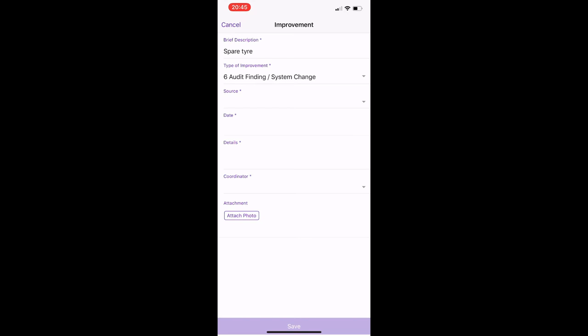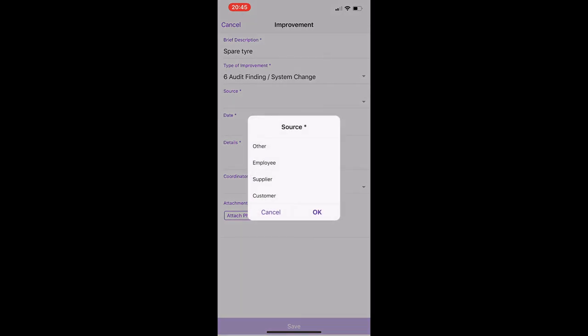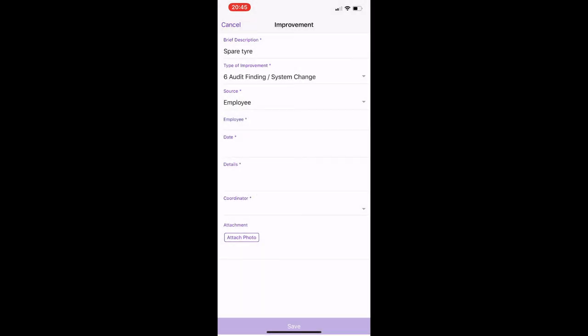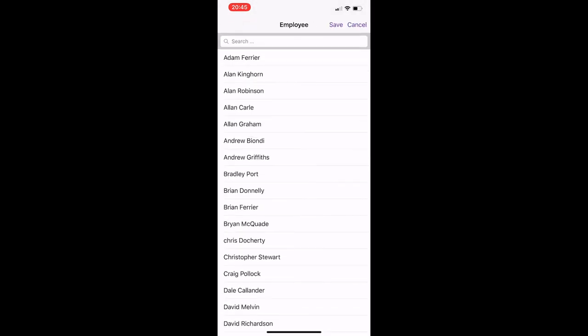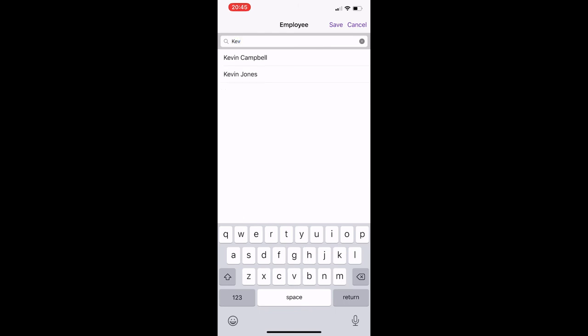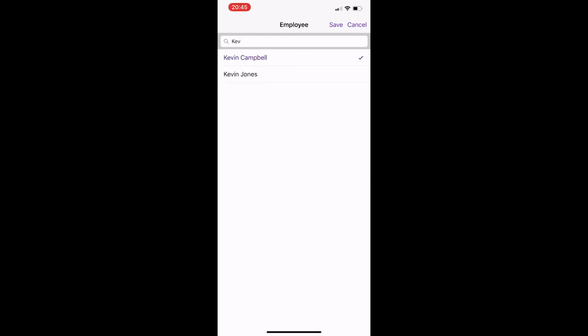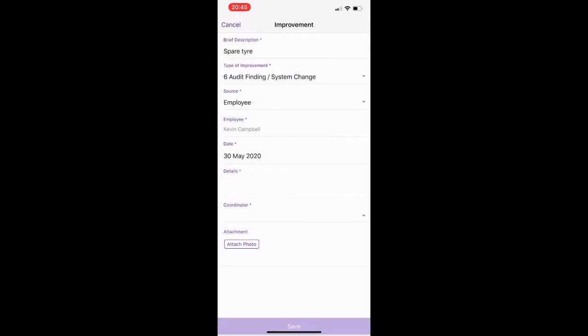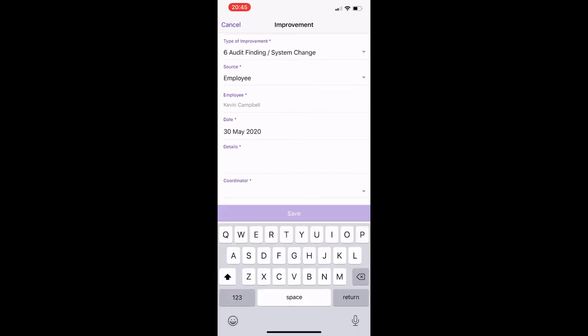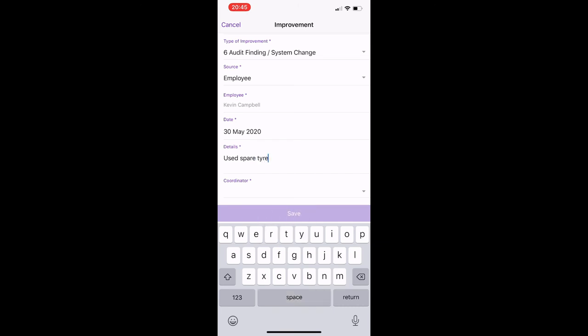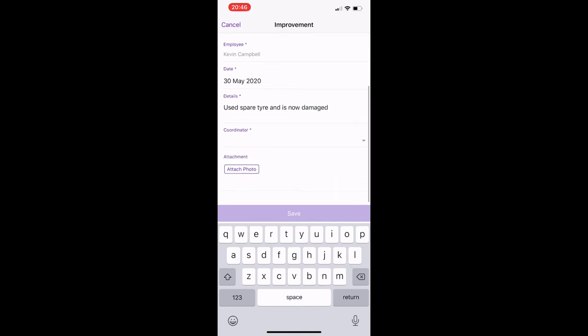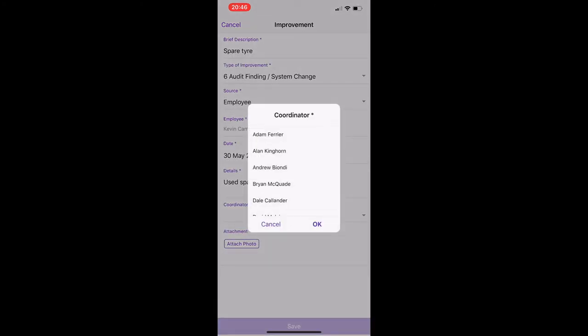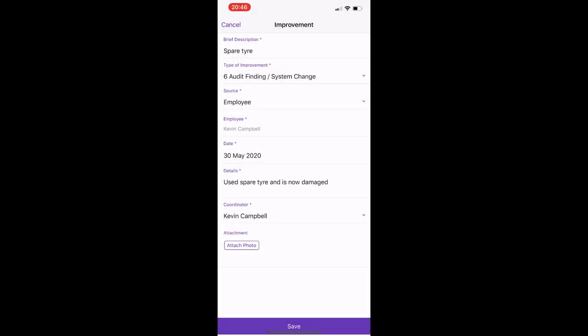Go to source, and so just put in employee and then just find your name. But just for this example I'll put in myself. Put in the date of it, any details. So used spare tire and is now damaged, just as an example. So the coordinator, this would now be the person that you'd be reporting this to. So this would be the person that looks after the fleet, but just for this example I'll put it to myself. And you can just add a photo of possibly the damage to the spare tire, and just hit save.